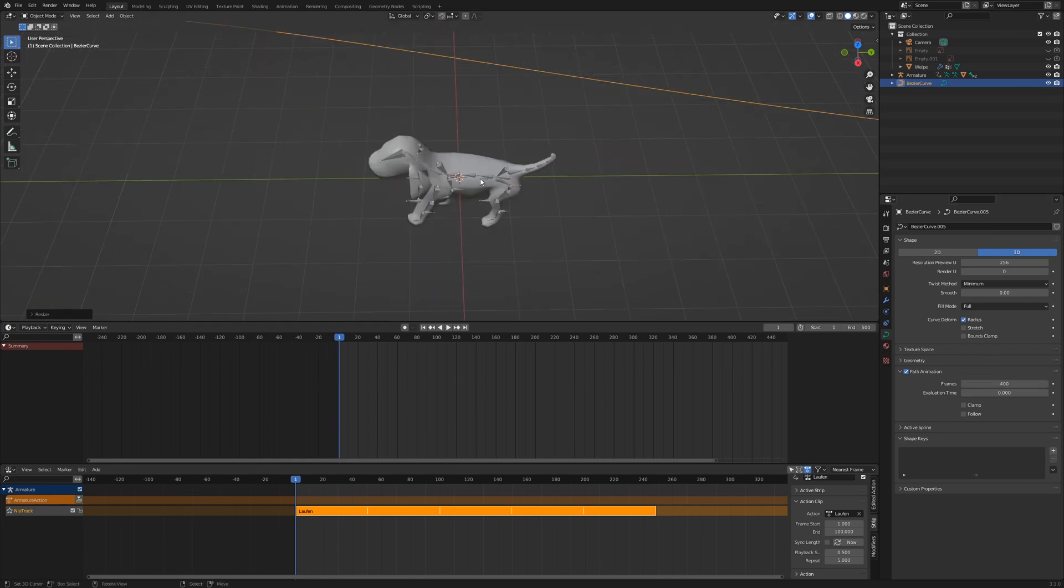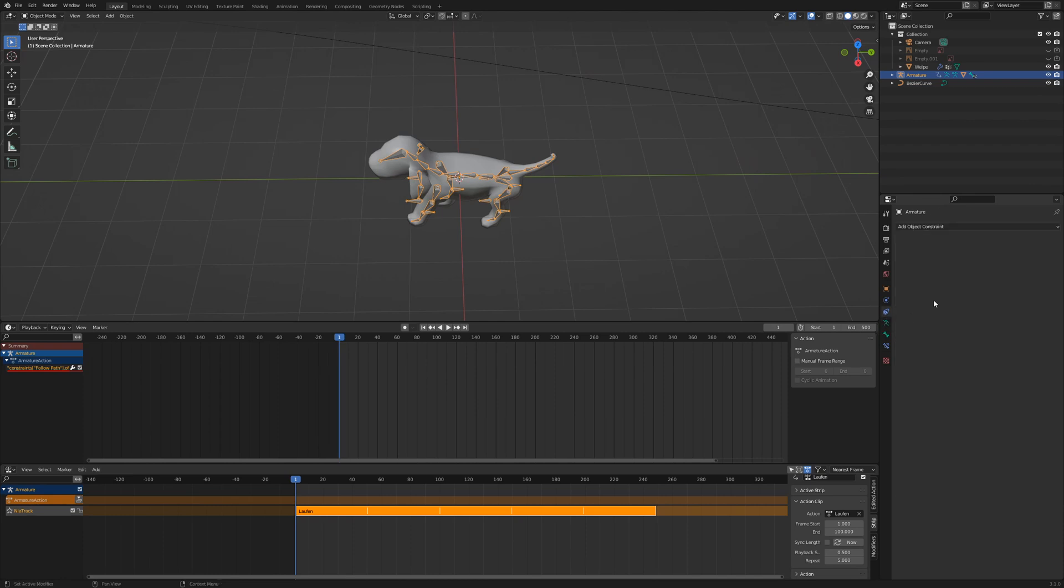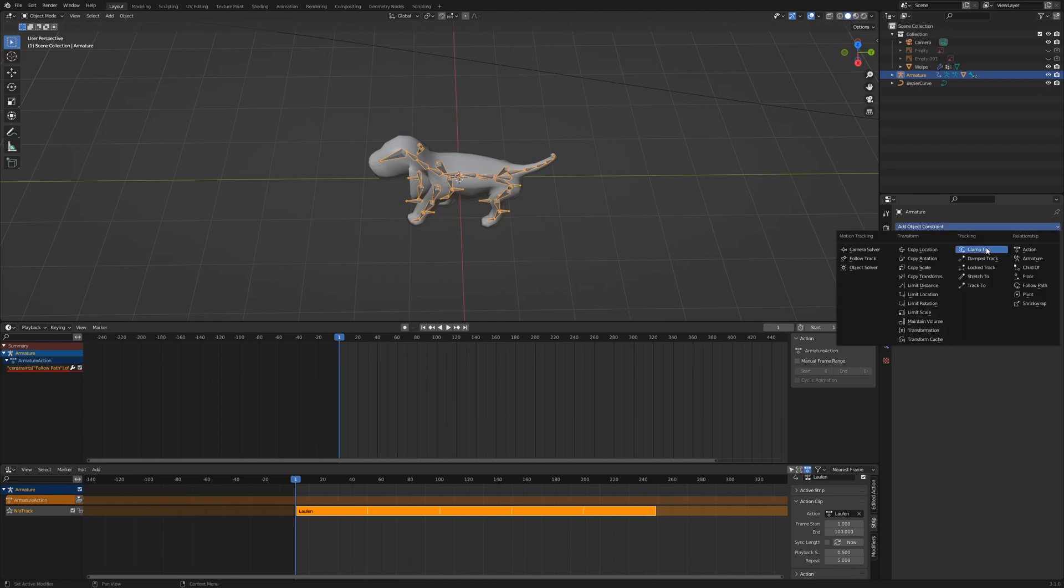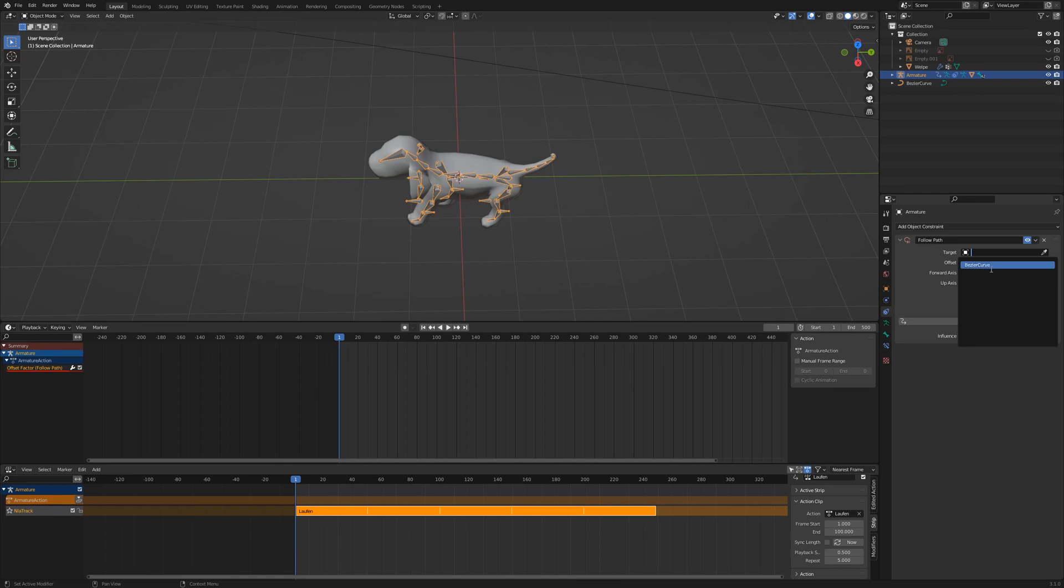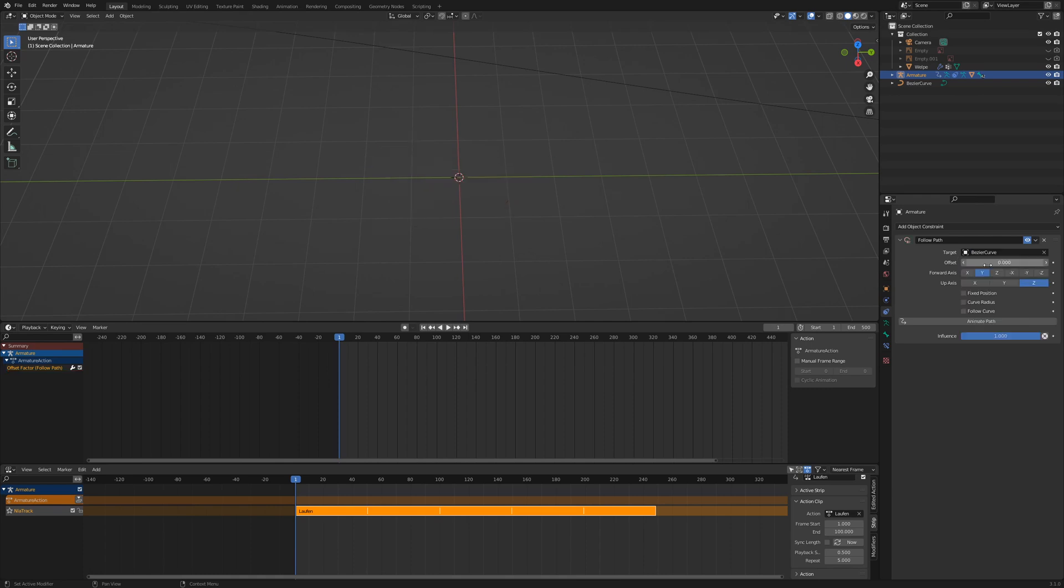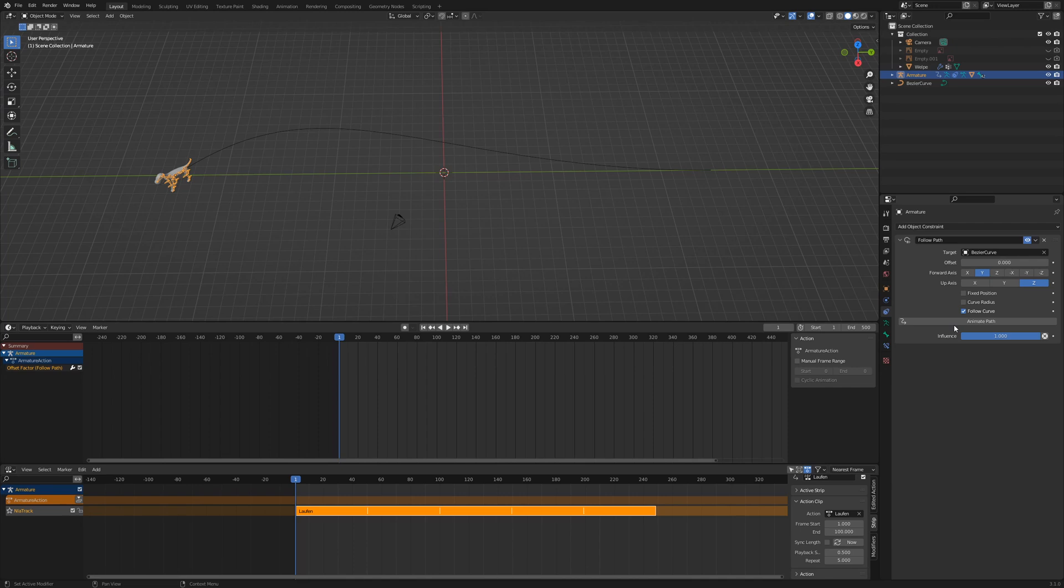Select the armature and go to object constraint properties. Add a follow path constraint. The target is the Bezier curve. Activate follow curve and click on animate path. Our puppy looks into the opposite direction, so change the forward axis Y to minus Y.